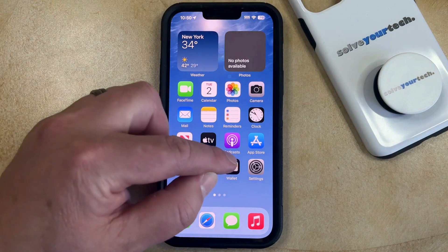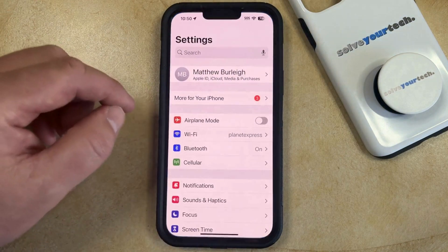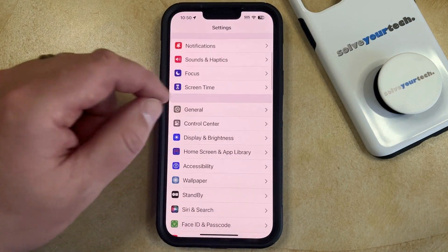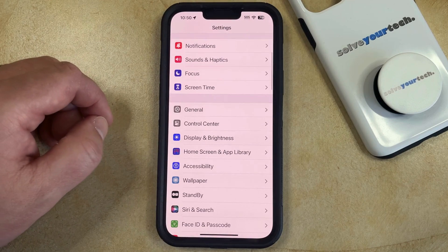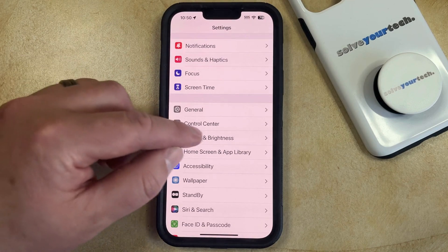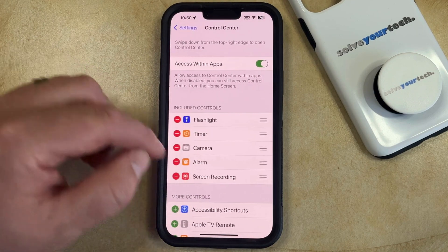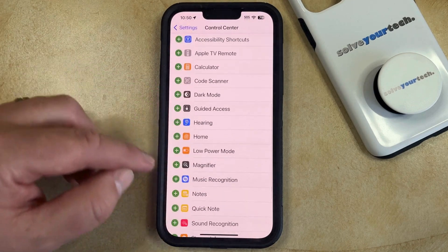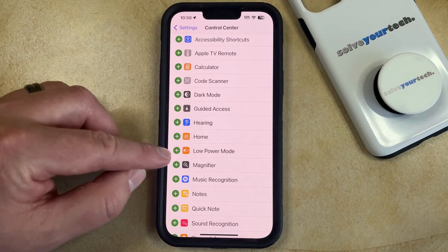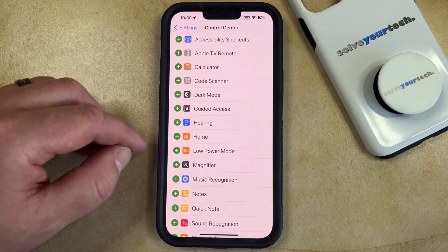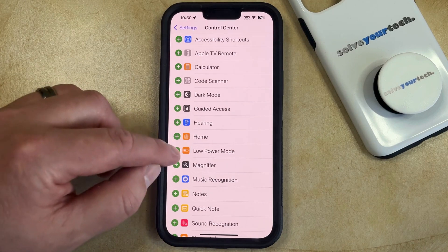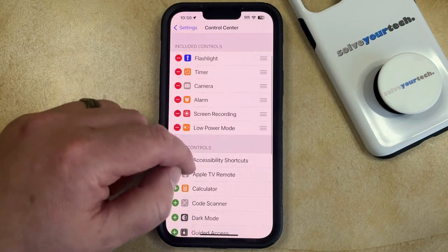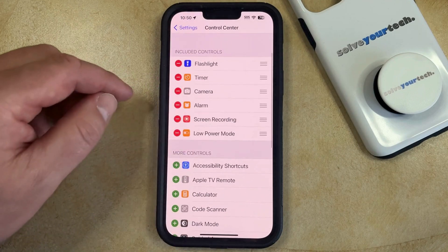Start by opening the settings app. You can then scroll down and select the control center option from this menu, and now you can scroll down again until you find low power mode. Now you just need to tap the green plus button to the left of that, which is going to add it to this top section.